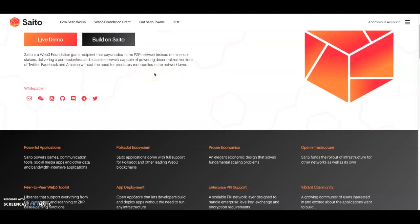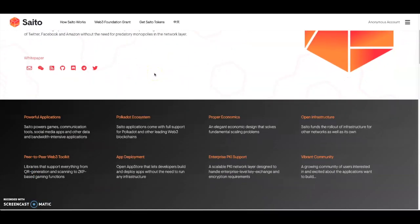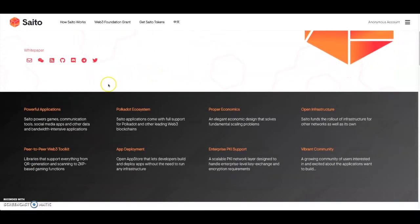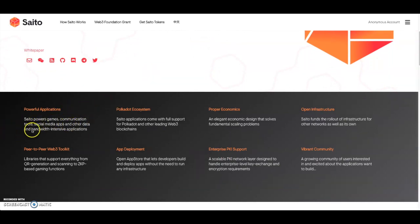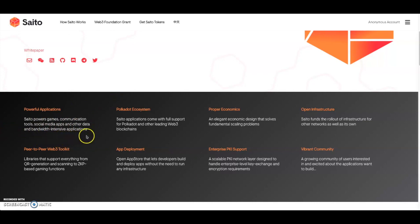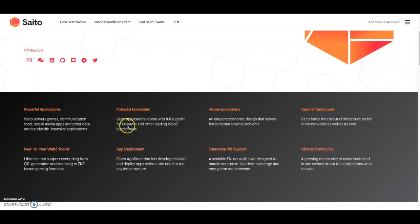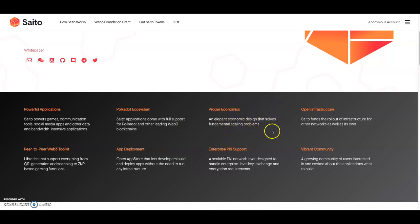Once you see the backers, you'll see why a lot of people like this project. It has powerful applications - Saddle powers games, communications tools, social network apps, and other data and bandwidth incentivized applications. This is part of the Polkadot ecosystem. They got that Web3 grant. Saddle applications come with full support for Polkadot and other leading Web3 blockchains.